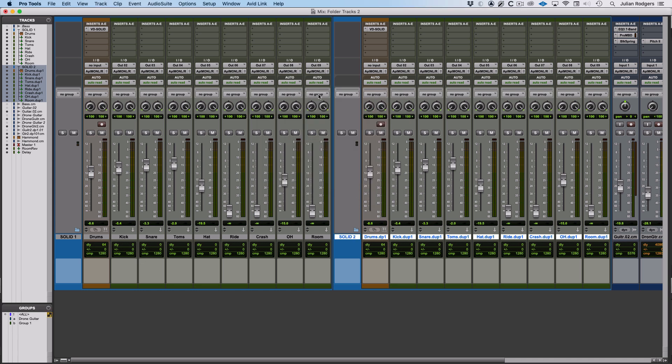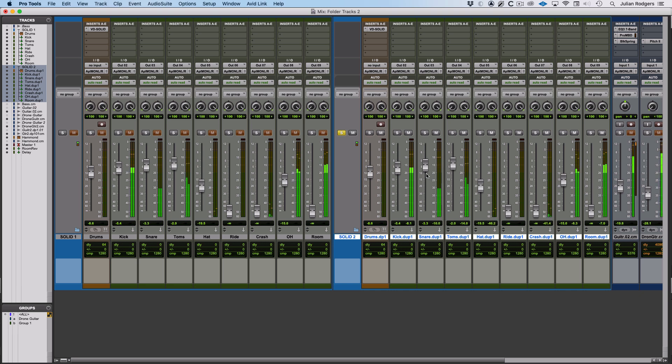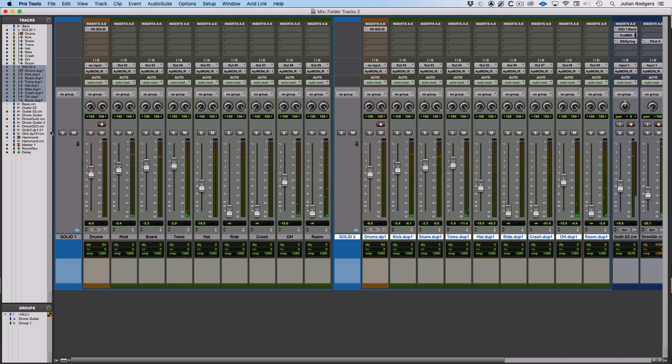I'll call that solid two, and now I can use the solo and mute logic. For example, if I solo this, I just get this one. That's definitely what we're hearing there, and over here I can just hear this one.